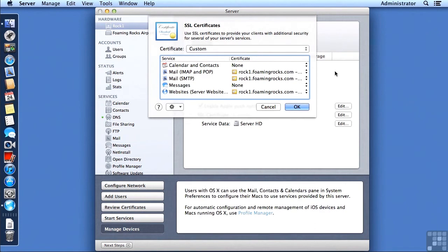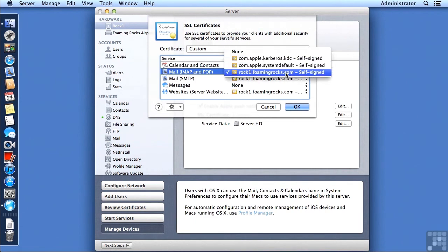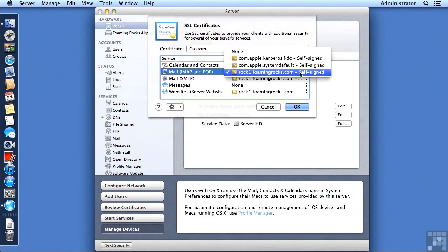Now my certificate is rock1.foamingrocks.com. And if I click on that, I get a choice, but I don't want to change it. Note that it does identify each one of these as self-signed.